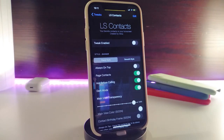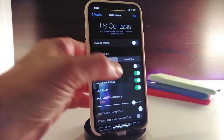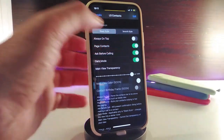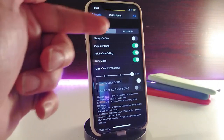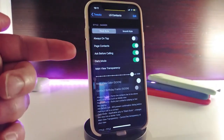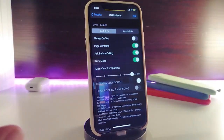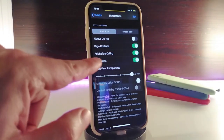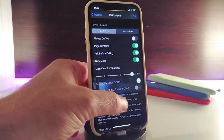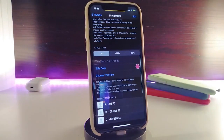The next tweak is called LS Contacts, or Lock Screen Contacts. This lets you launch or use your favorite contacts directly from your lock screen. Once you download the tweak, enable it — you have a style option with stack style or smooth style. You can set contacts to always be on top, or as a page on your lock screen. There's also an ask-before-calling option, dark mode, and translucency slider. You can set the title position to left, middle, or right.